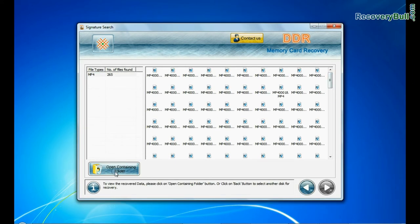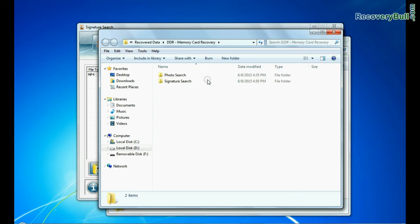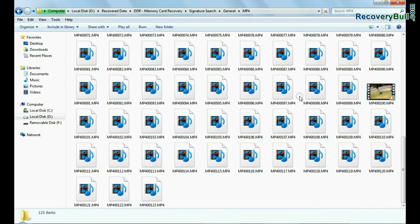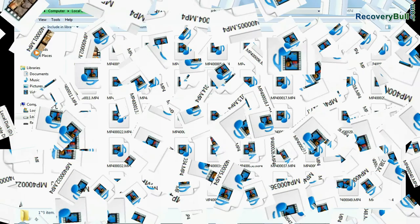Open containing folder to view your recovered data files. As we have shown here. Thanks for watching this video.